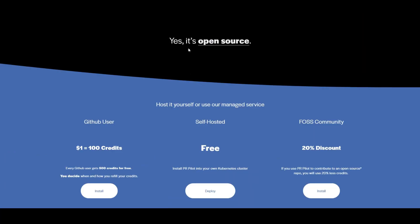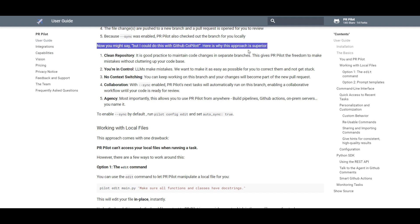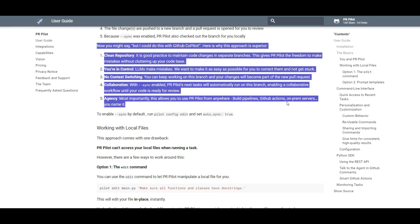PR Pilot is open source, so you can deploy it for free on your local environment or community clusters. As a GitHub user, I signed up and received 500 free credits, which I used to record this demo. You can also install it on your local environment. Now, you might wonder: what's the difference between this and GitHub Copilot?